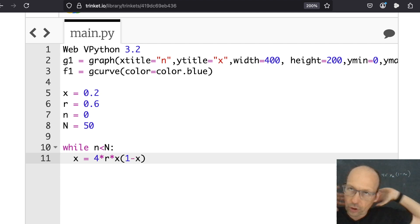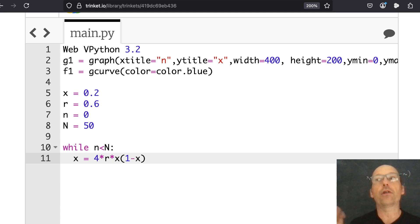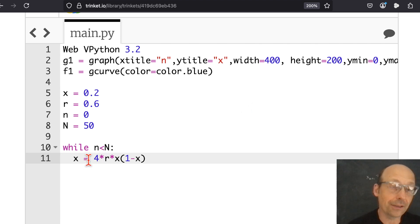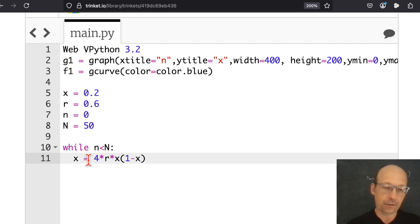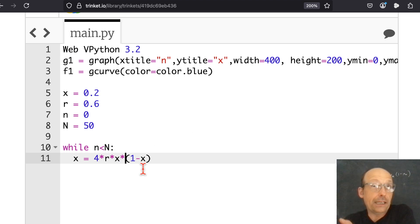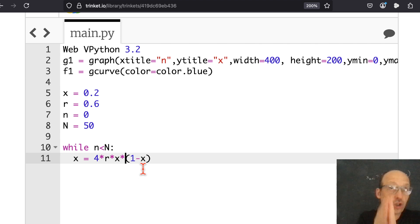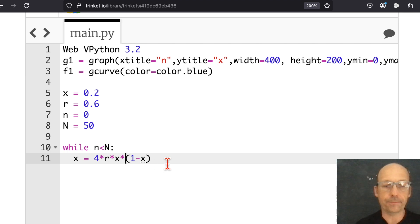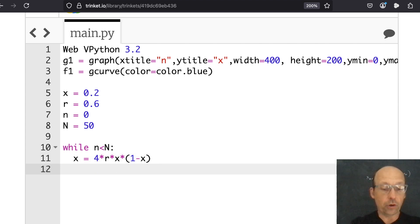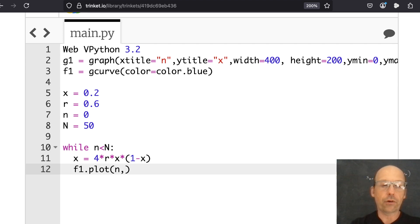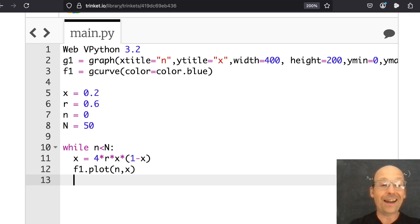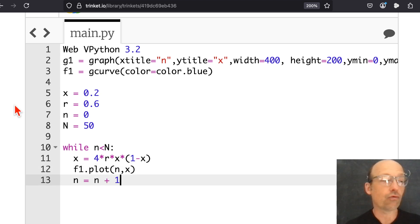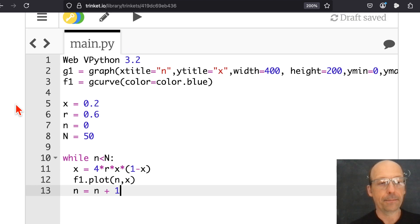So just a quick reminder. If you're not familiar with Python and numerical calculations, this is not an equal sign. This is a make equal sign. So it takes the value of X and it multiplies this out and then sets that to the new value. So I'm changing the value of X. That's why those Xs don't cancel. Now let's go ahead and plot that F1.plot. On the horizontal axis, I want N. On the vertical axis, I want X. And then I need to increase my value of N. N equals N plus 1. Let's run this thing.